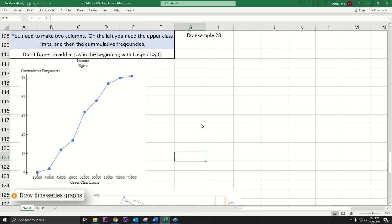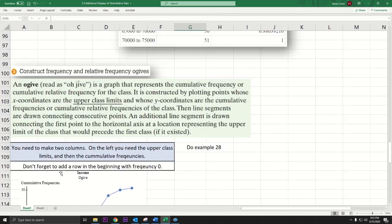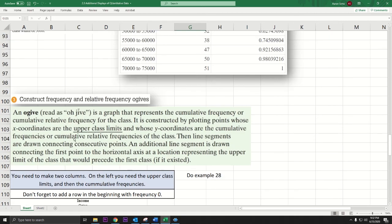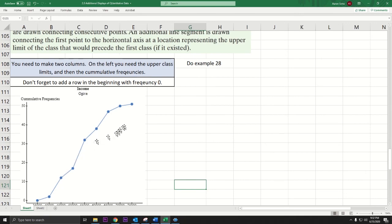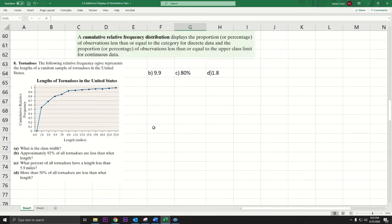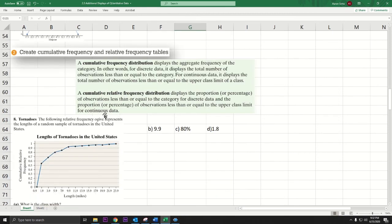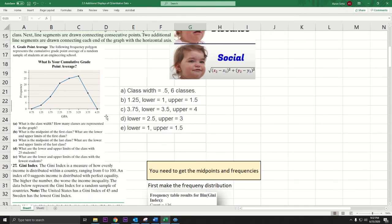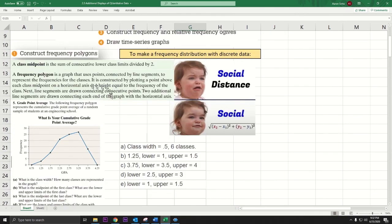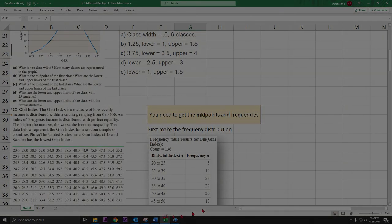Format it to fit nicely and there you have it — frequency polygons and ogives. Remember: for an ogive, the x-axis uses the upper class limits and the values keep going up cumulatively. For a regular frequency polygon, the x-axis uses the midpoints. Hope that helps.